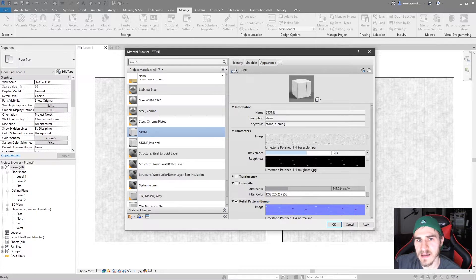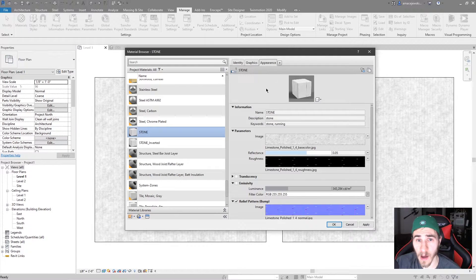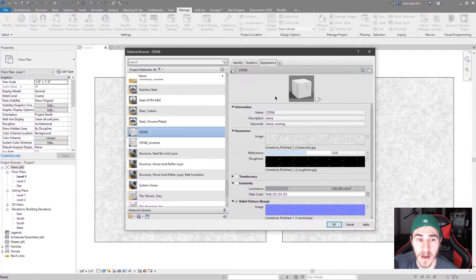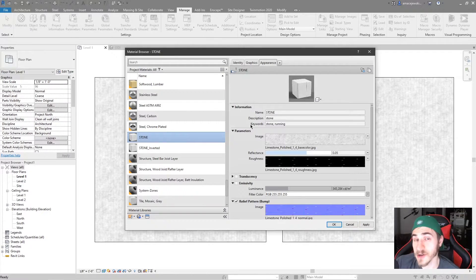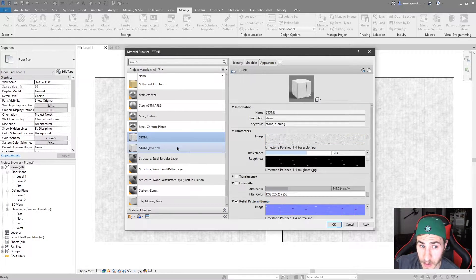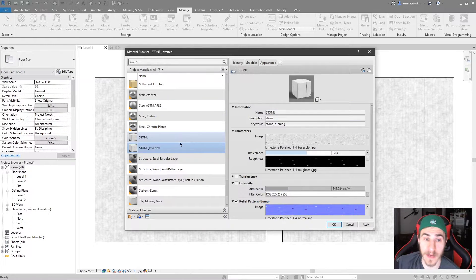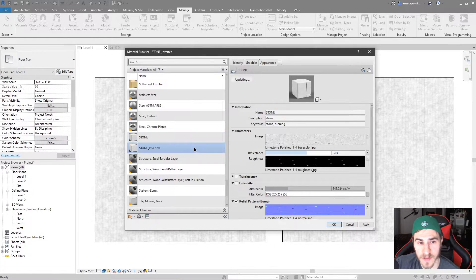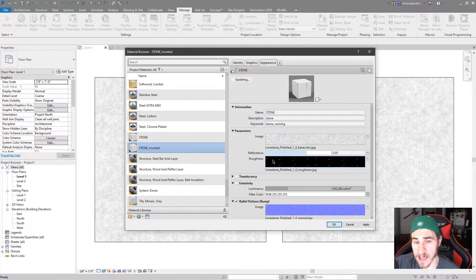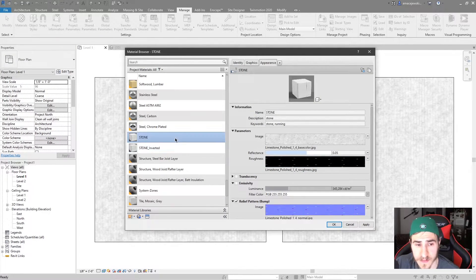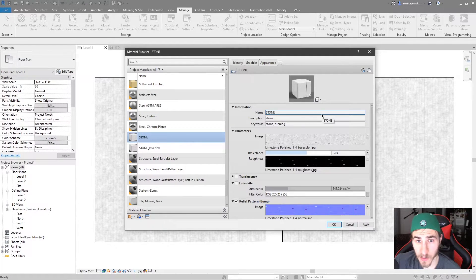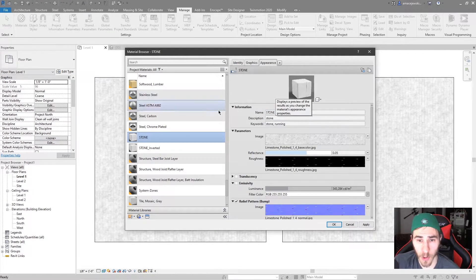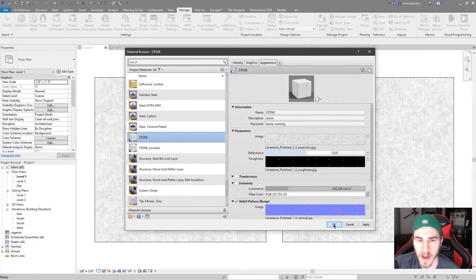So I'm still clicking on stone and I'm in the appearance tab, but I see this one now. And so this stone asset is now on one other material. It just so happens that because I duplicated the material, I did not duplicate the asset, but the asset went with that material. So as I click from stone to stone inverted, nothing changes as far as the asset, because it's the exact same. Okay, that's great.